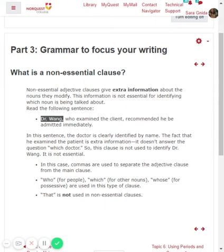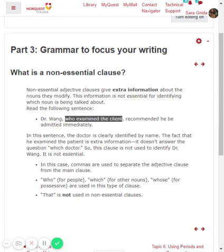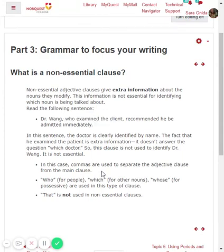The 'which doctor' question is very clear — it's Dr. Wong. So this clause is not being used to identify Dr. Wong; it's not essential. In this case, commas are used to separate the adjective clause from the main clause. 'Who' is used for people, 'which' for other nouns, and 'whose' for possessive in this type of non-essential clause. Note that 'that' is not used in non-essential clauses.